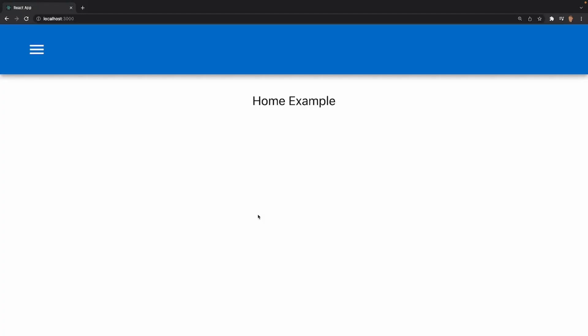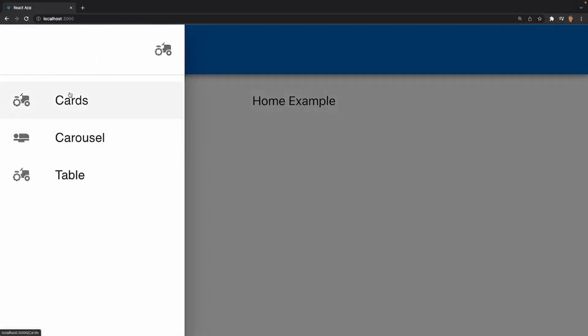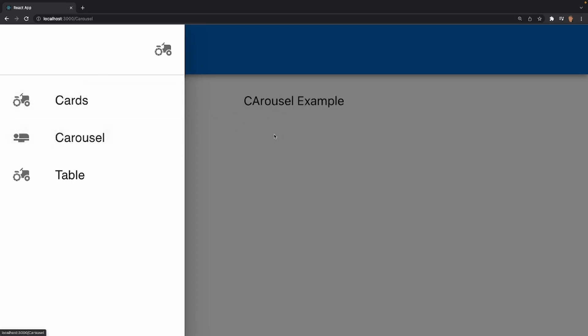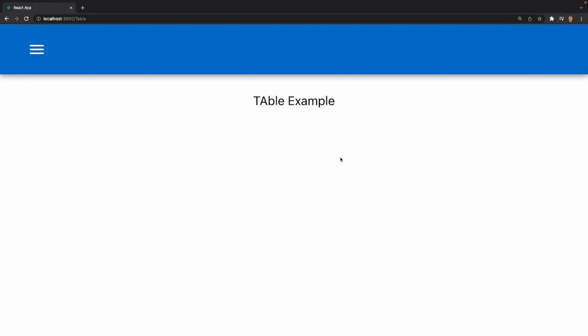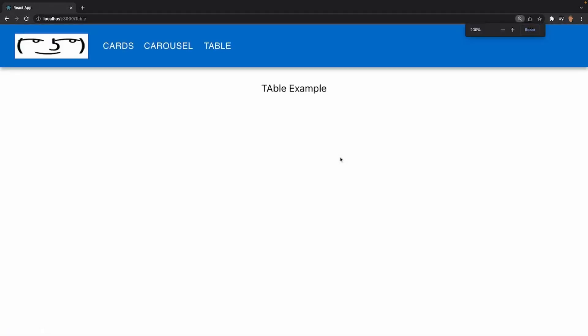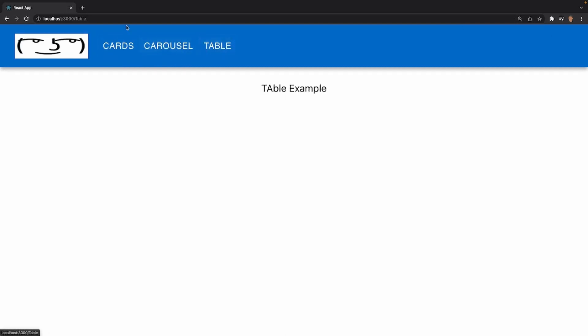Alrighty, so on initial load, we have the slash pathway right here. And it takes us to the home example, which is perfect. And if I were to go in the drawer and I click on cards, it takes us to the card component, carousel component, and table component. Perfect. Now before we conclude the tutorial, we also have to check these app links right here. So it takes us to card, carousel, and table. Perfect.